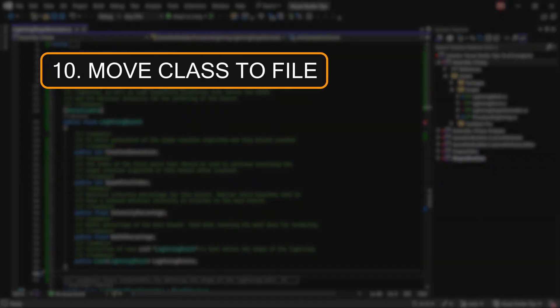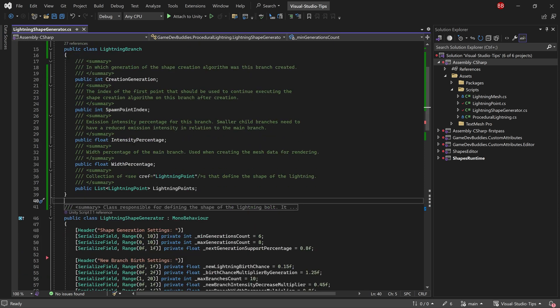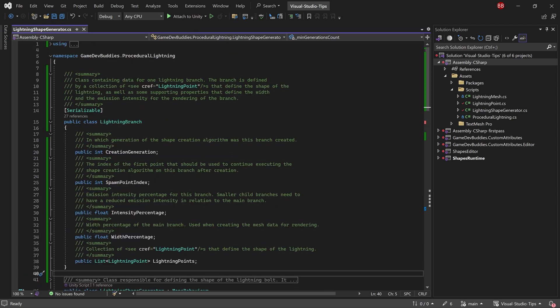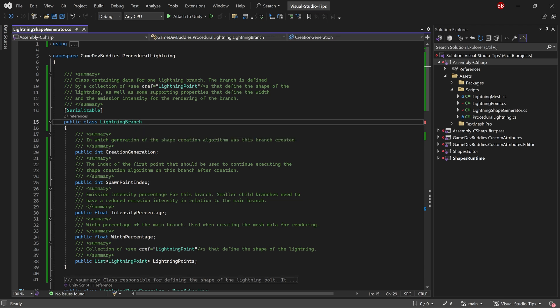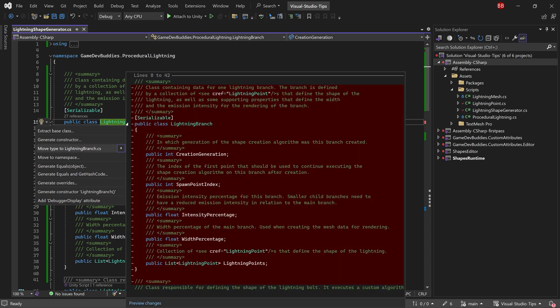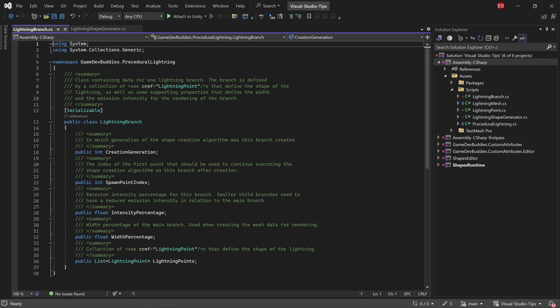This final tip is super useful during the refactoring stage when you want to clean up your code a bit. For example, I have this helper class LightningBranch defined here. It's contextually connected to this class but it's also used by other classes so it would be better if it's defined in its own separate file. What we can do is place the mouse over the class name and press the control dot keys and then select move type to LightningBranch. This will automatically create a new file with the same name and move the class into it.